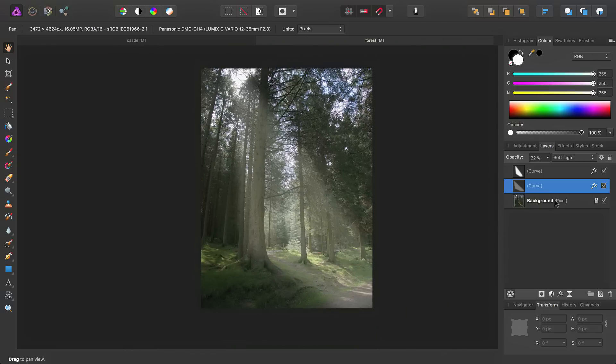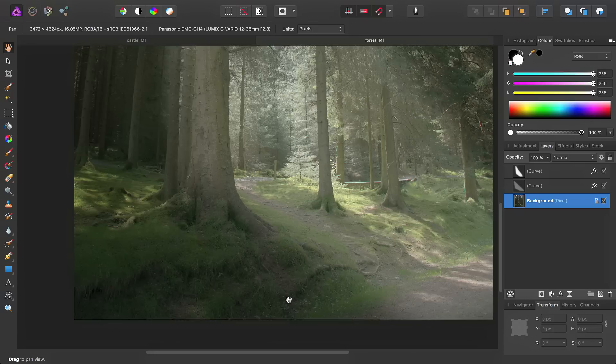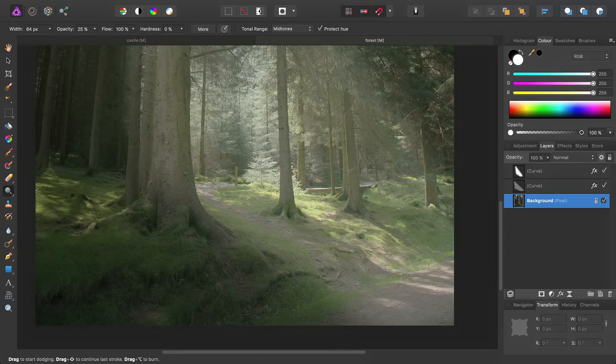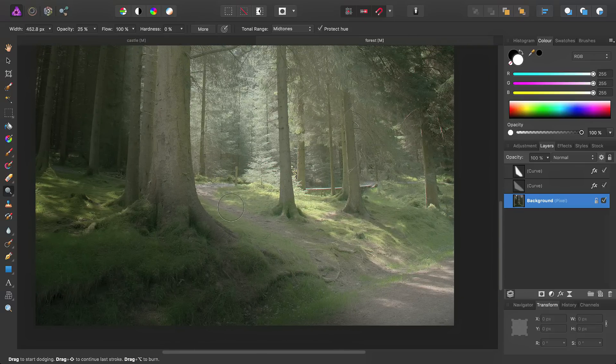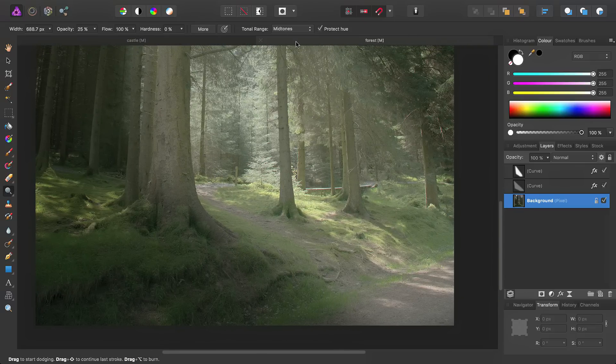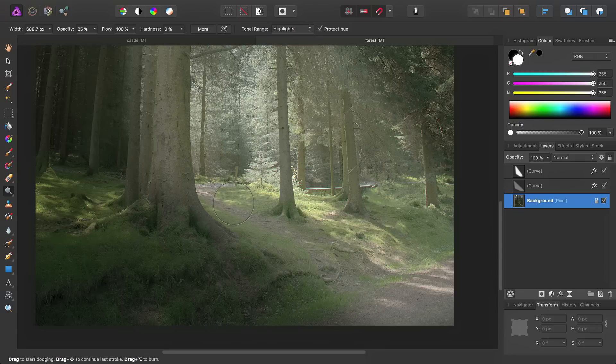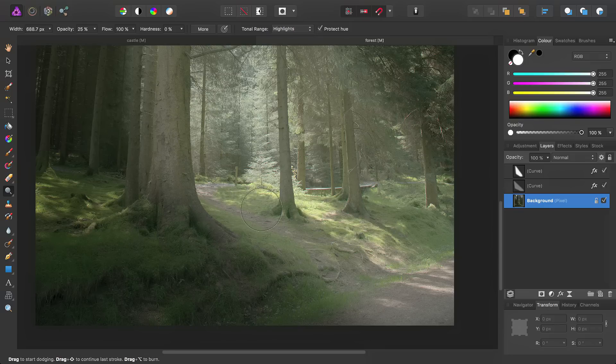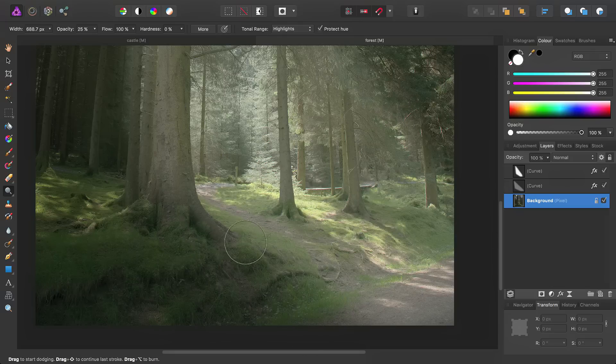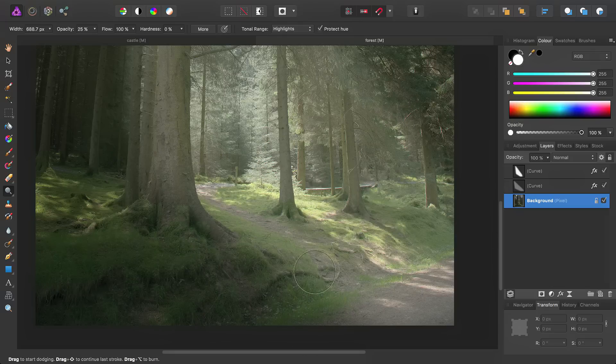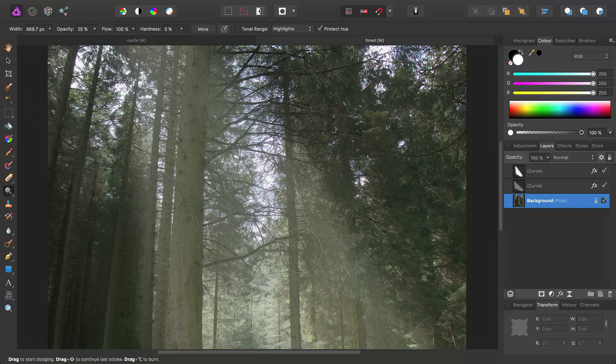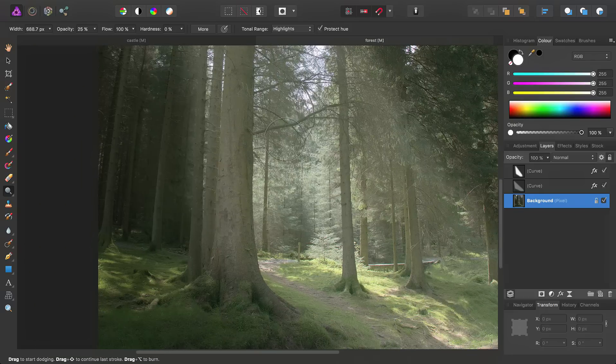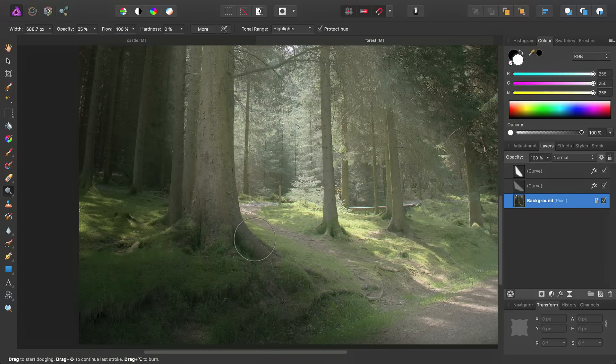So, once again, we can go ahead, select the Background Pixel layer, and then use the Dodge tool, targeting the highlights once again, just to bring out the highlights in the area that's being hit by the light beam.